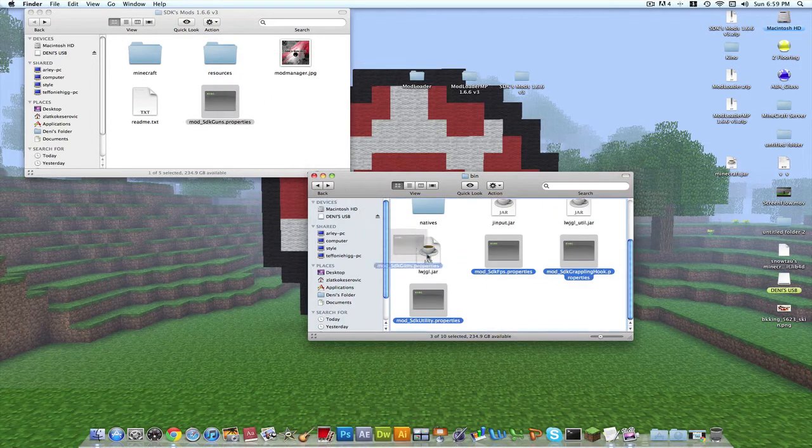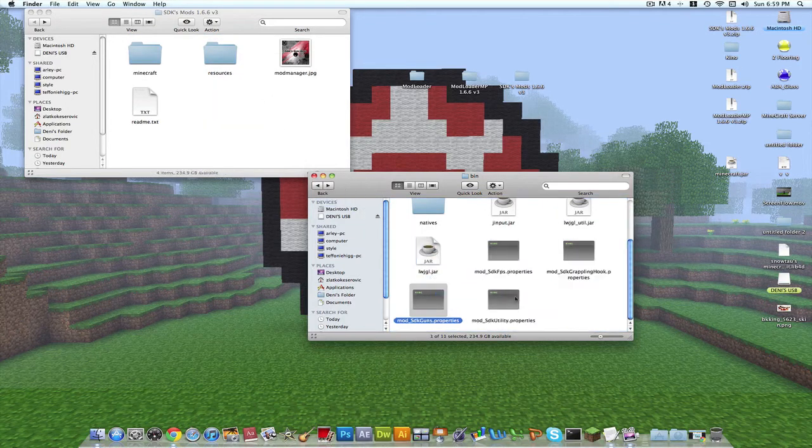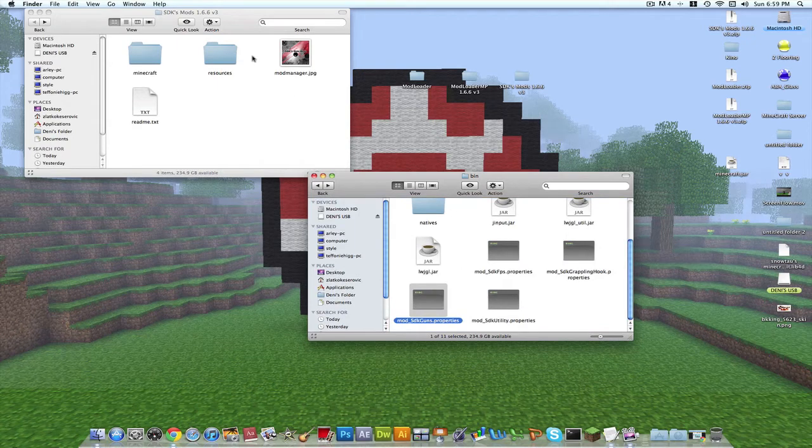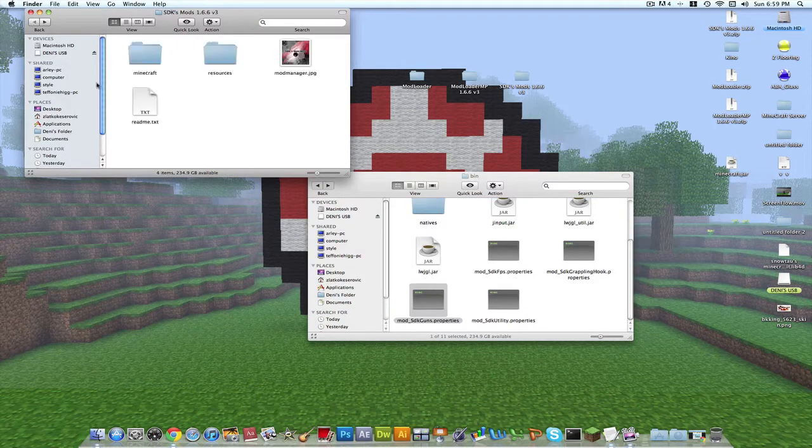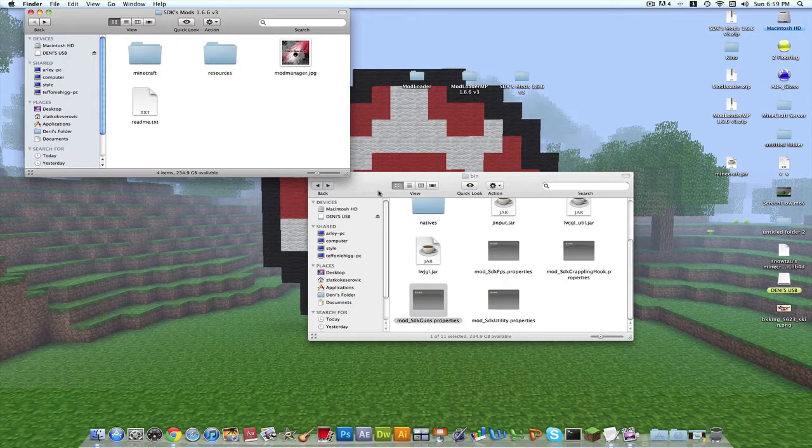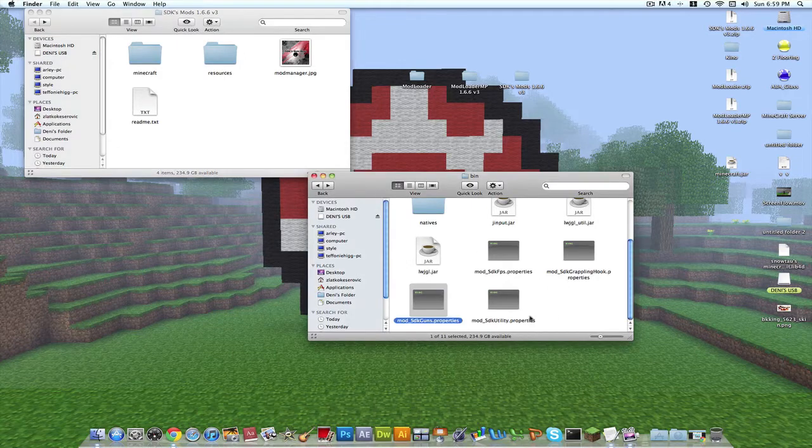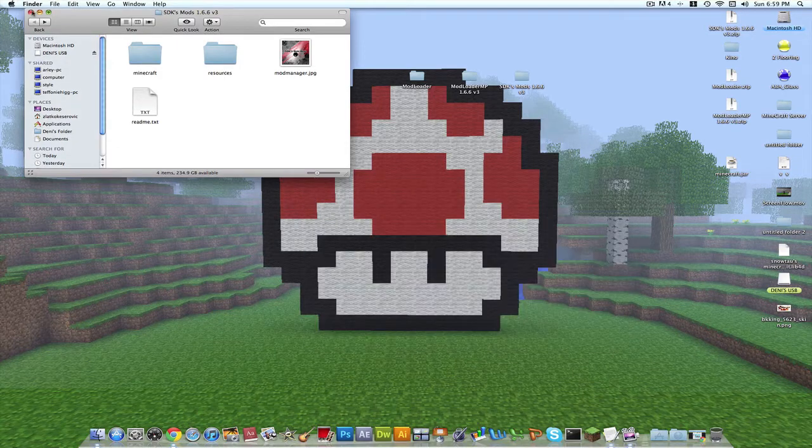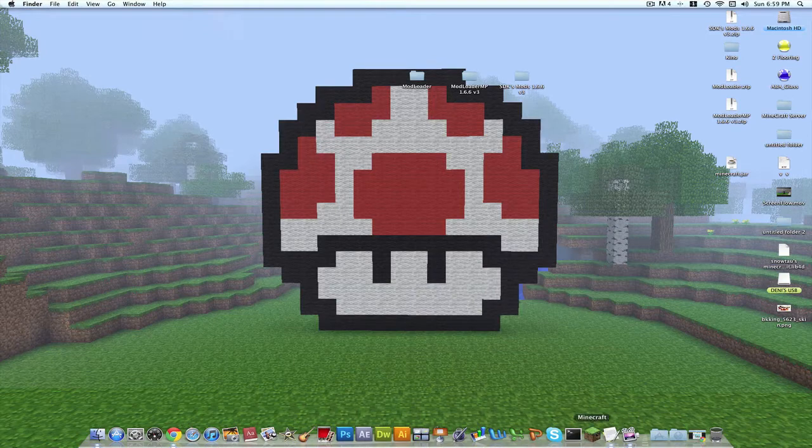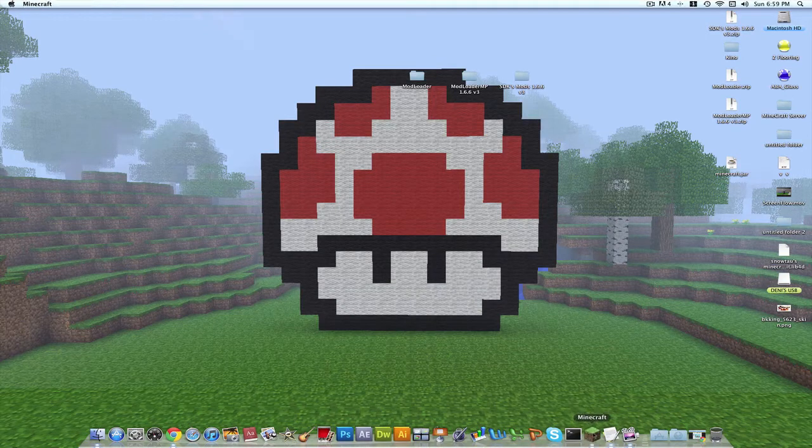And that's it. You're pretty much done. All you have to do is close everything and open up Minecraft.